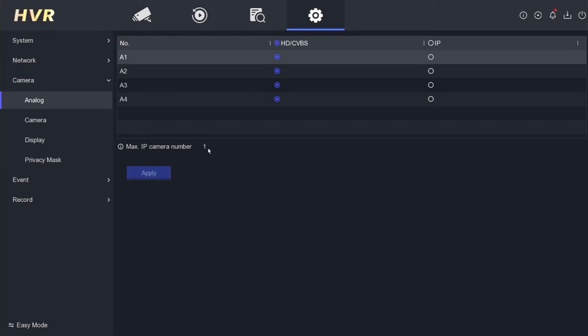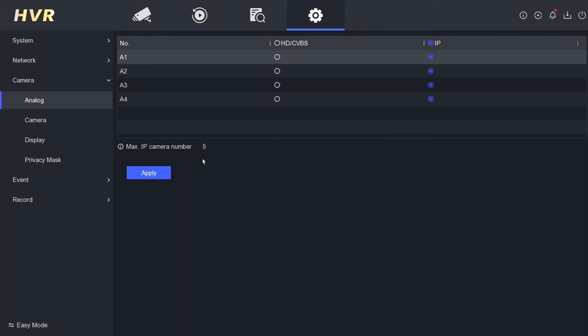So, how do we change this to an NVR and enable the capability to add up to 5 IP cameras? The process is quite simple. Just click on the IP option and make sure that all the options are selected until the maximum IP camera number changes to 5.